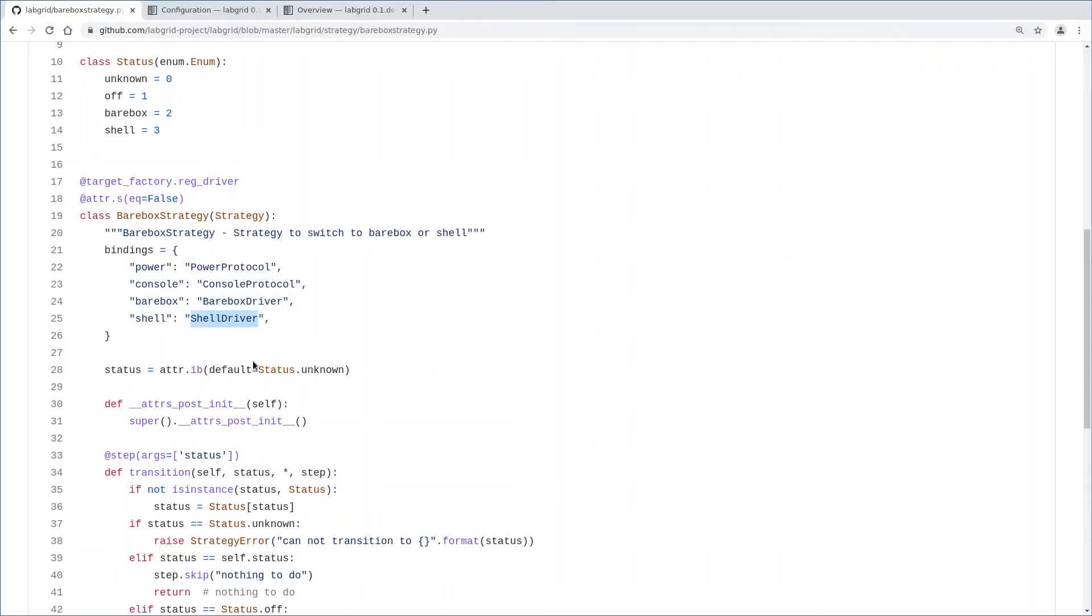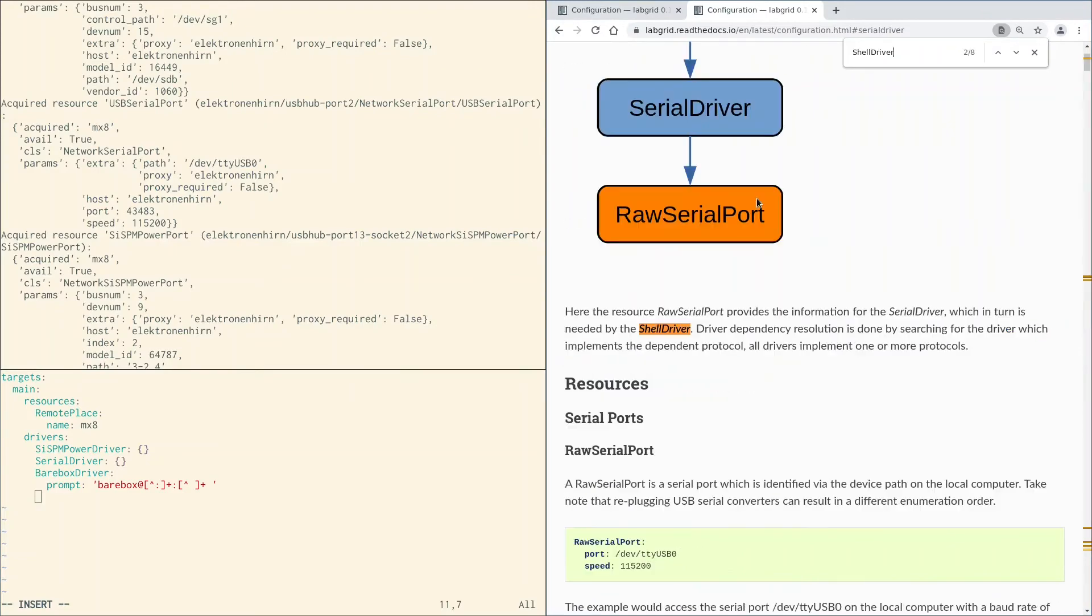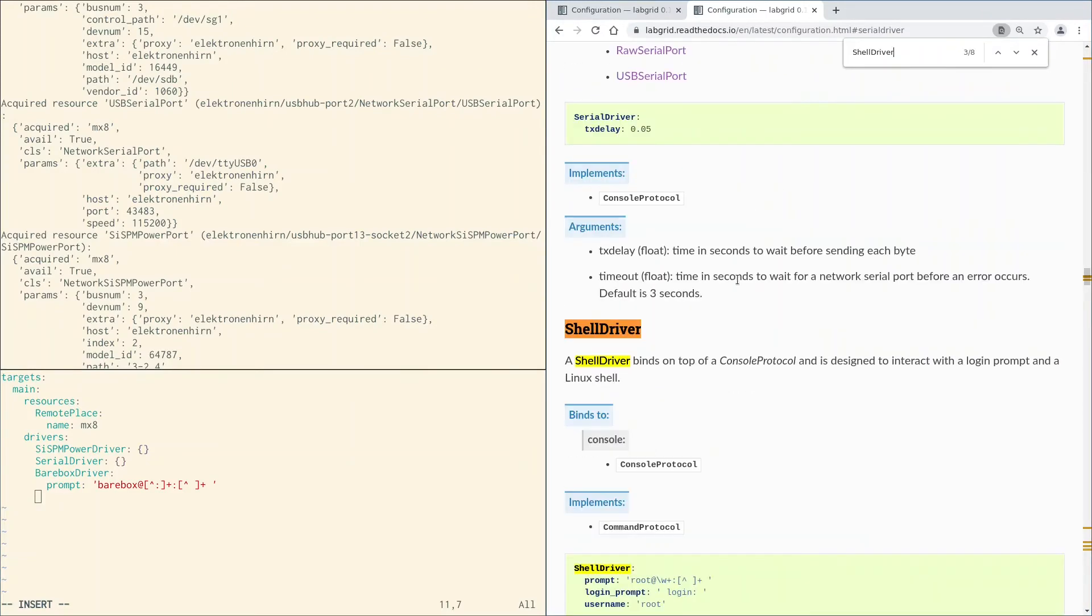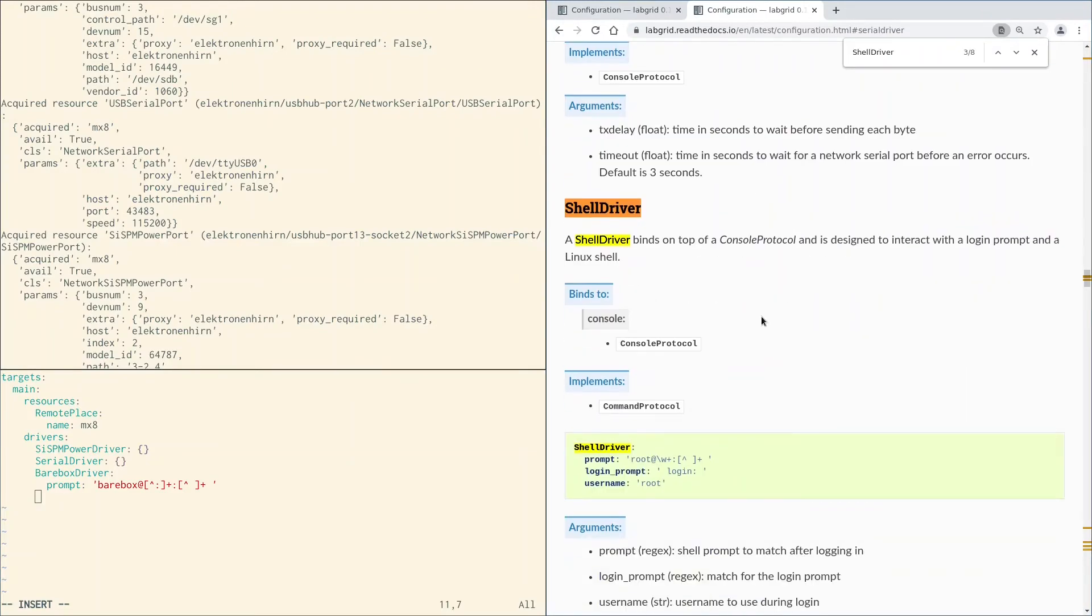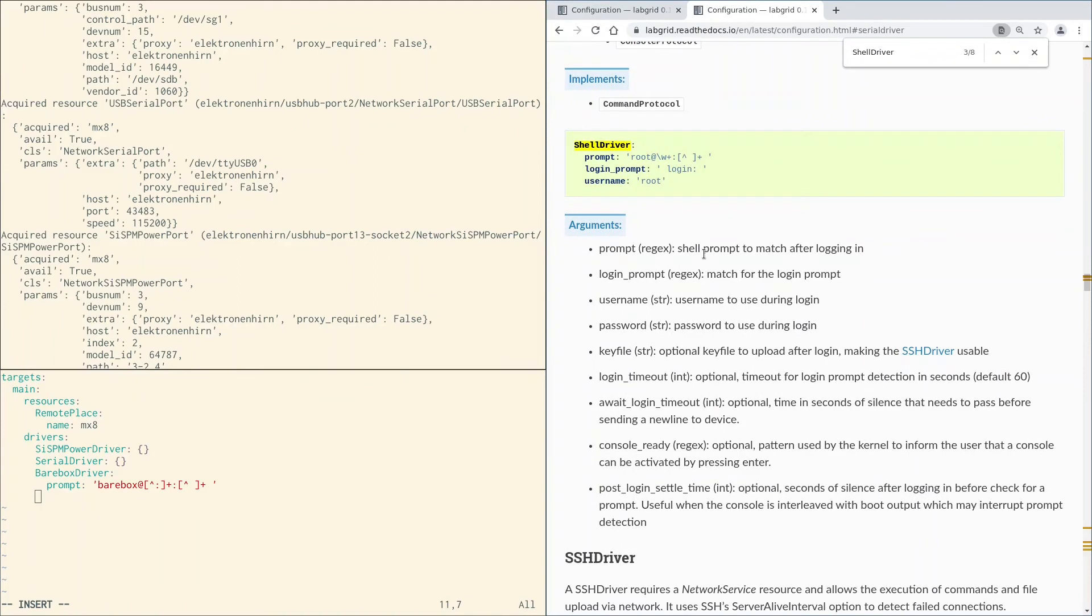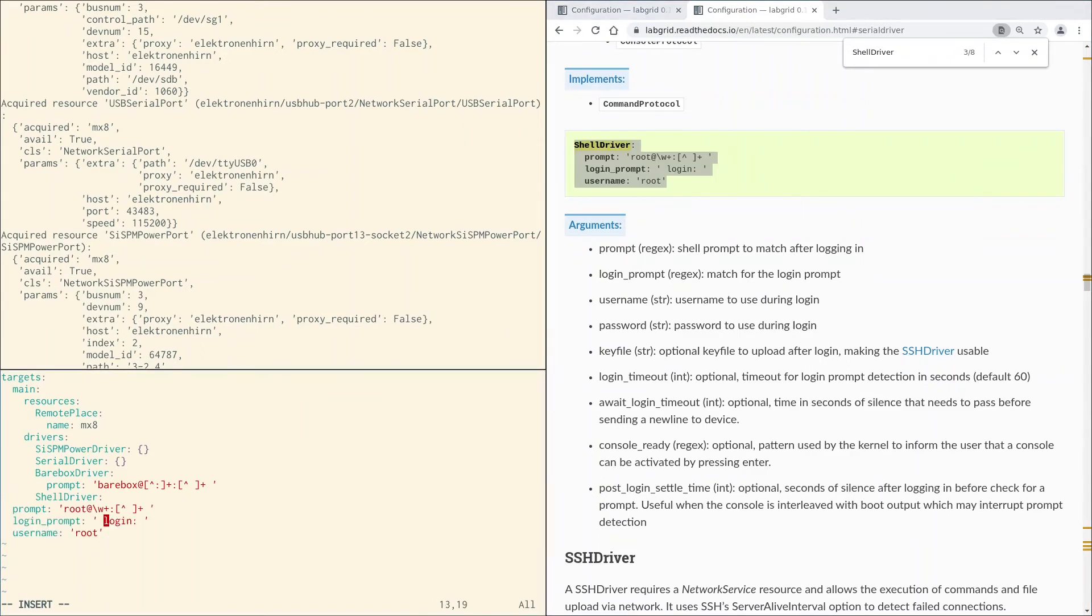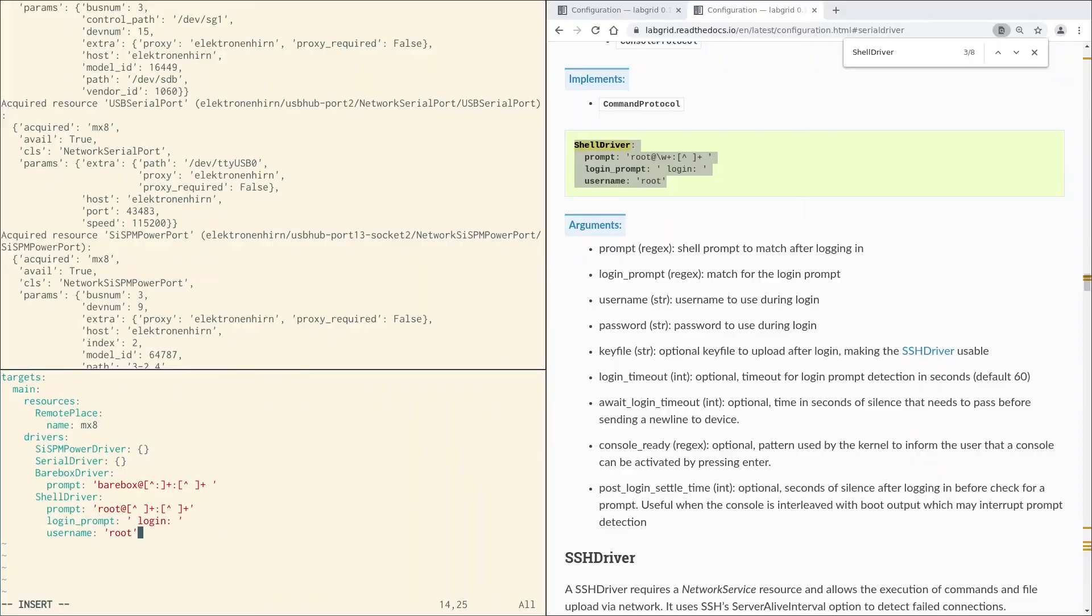The last driver we need is the shell driver. Let's look it up in the documentation. It supports a whole set of arguments, but we can simply use the example here as a starting point. I know that this regex will not match the prompt of my board, so let's adjust that slightly. The login prompt is okay, user root works, no password set.